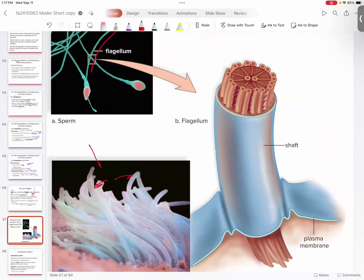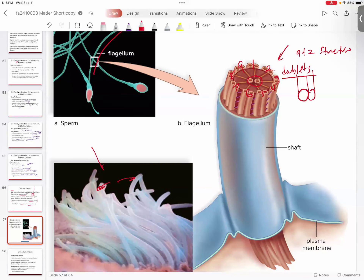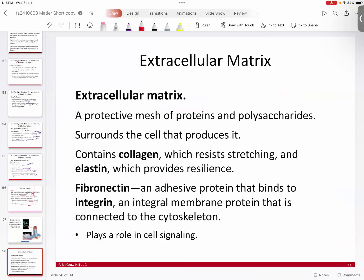If you cut them in cross-section, they have what in biology we call the nine plus two structure — nine microtubule doublets arranged around a central shaft of two microtubules. It's almost like a bike wheel; they're interconnected to each other. That's part of how the flagellum moves and bends to create force, so it can wave back and forth. Microtubules are at the heart of that structure. We'll talk more about actin filaments when we get to the muscle chapter.